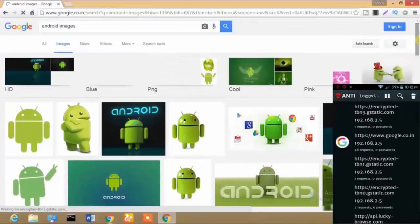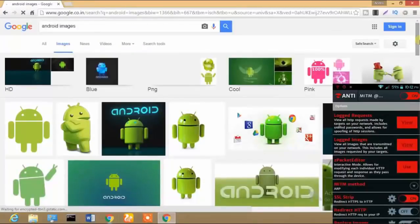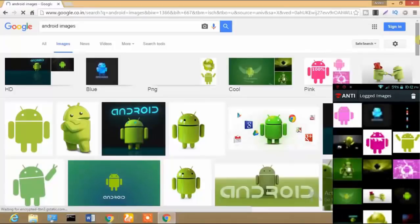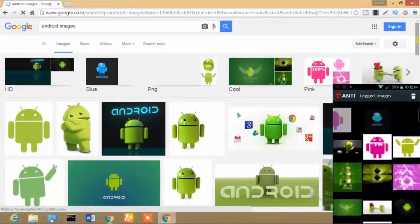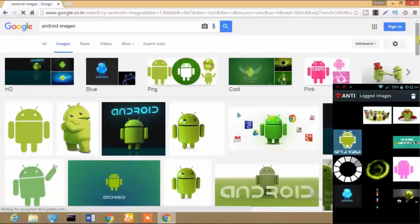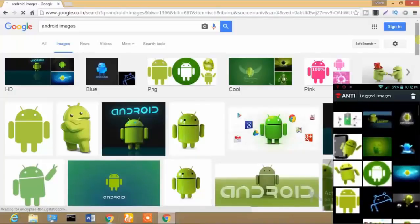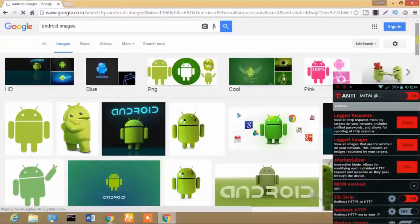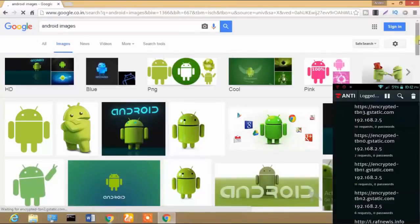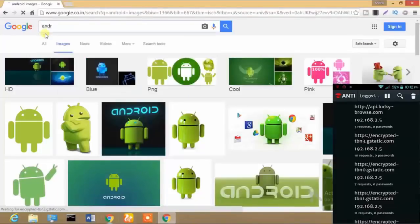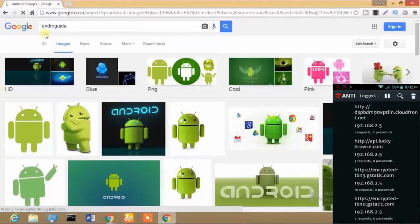After the images open on the PC, we will also see them on my Android device. We just need to go back and click on Logged Images. Now you can see there are lots of images — the same images that were searched on the PC. It's still loading so we wait for it to complete. After that I'm going to search for my channel name, Android guide, to demonstrate further.